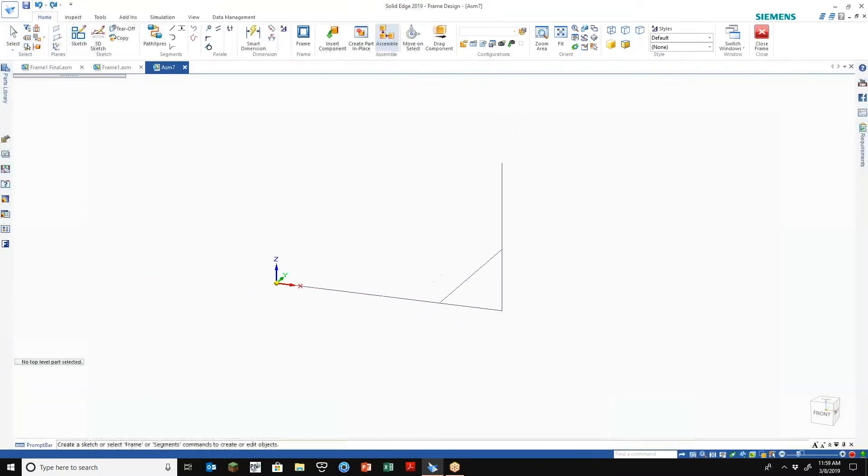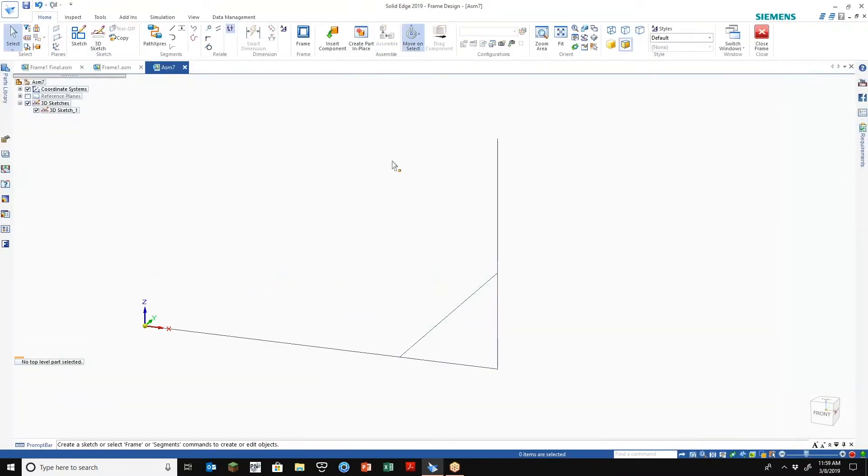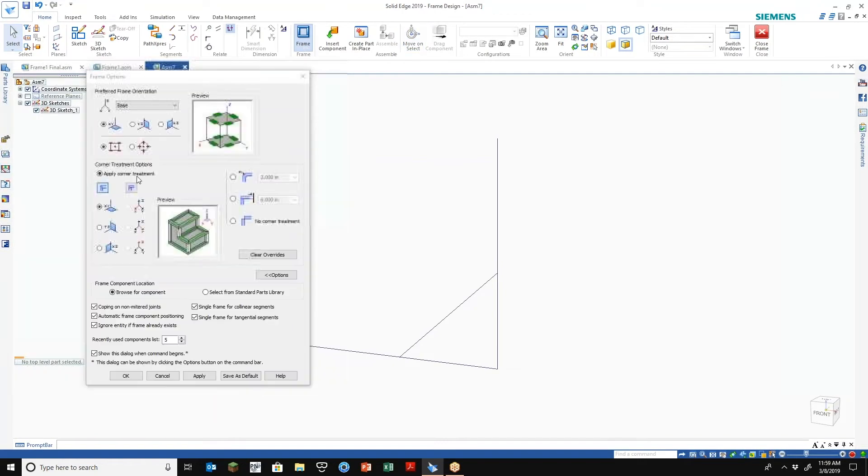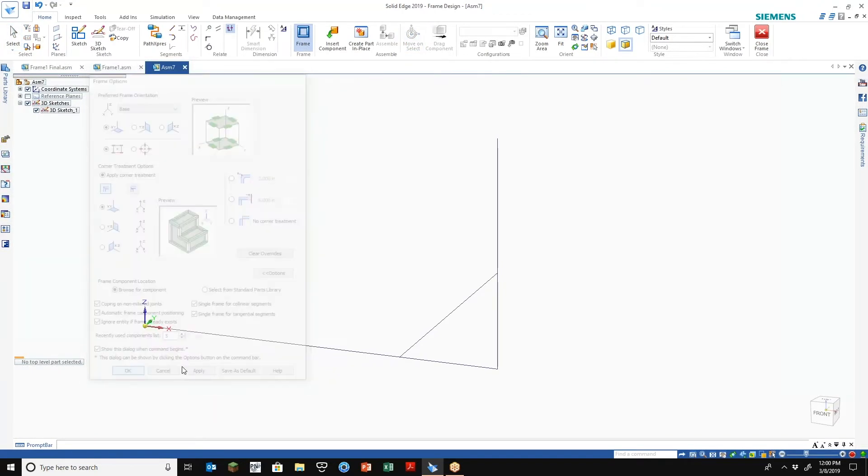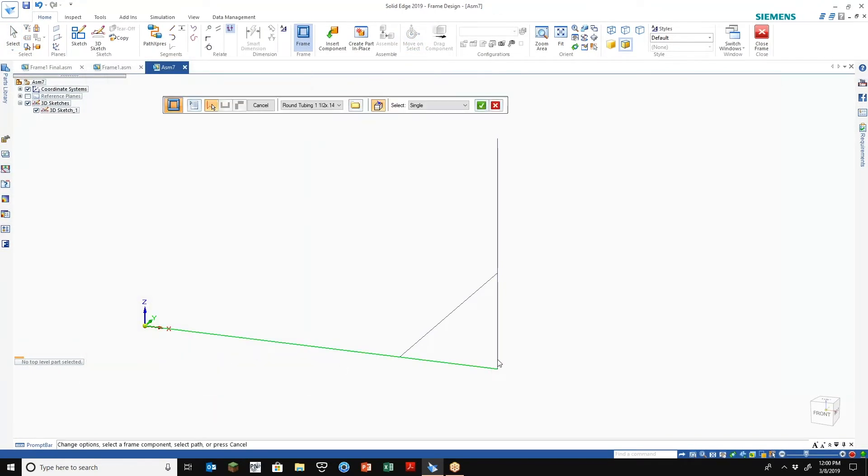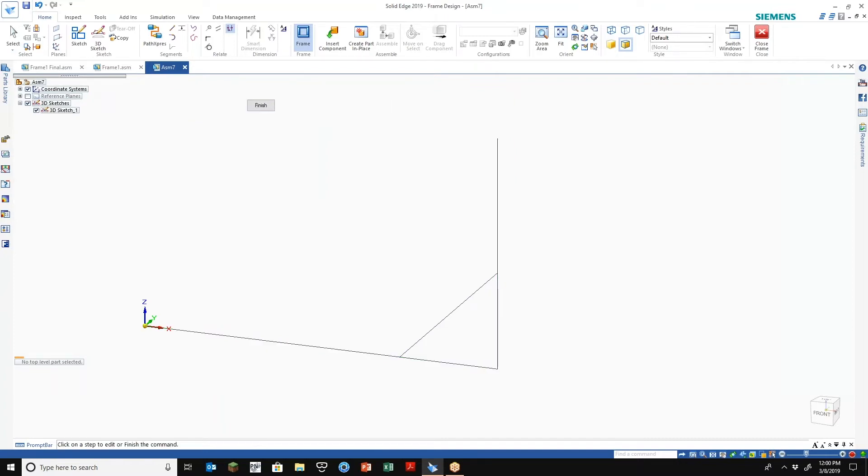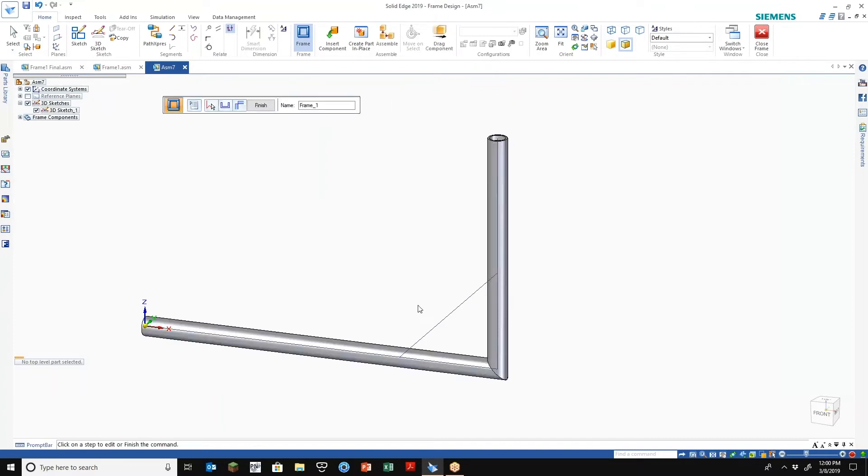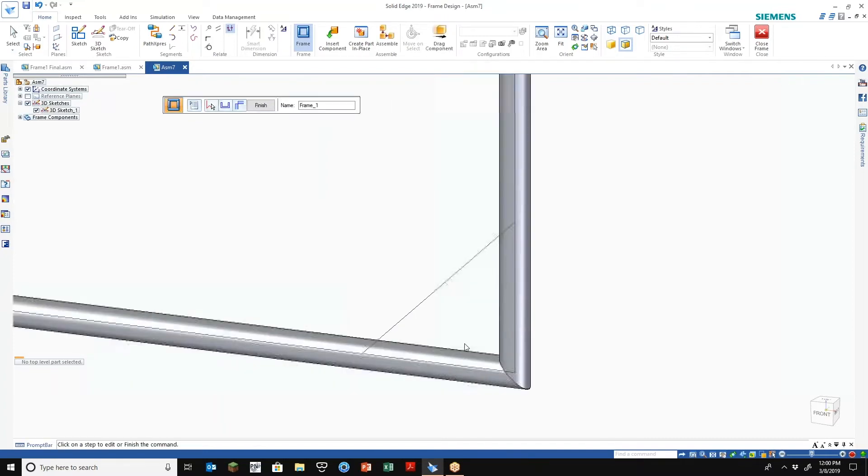All right, so there's our profile. I'm going to close my sketch here. I'm gonna turn that sketch into now some frame components. Gonna do something similar here. It's gonna keep the defaults. Let's just do a miter corner on that one which looks about right.